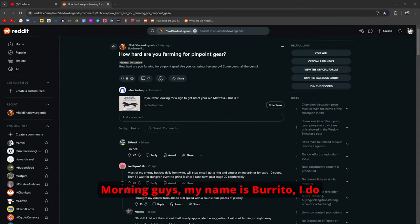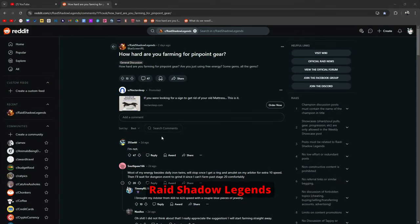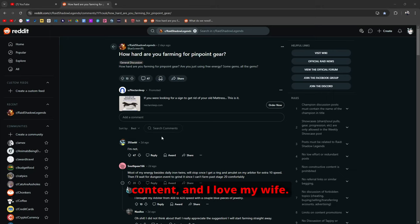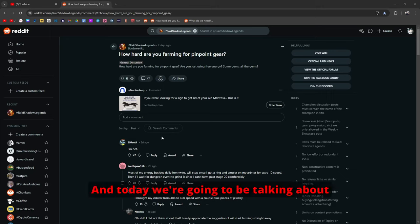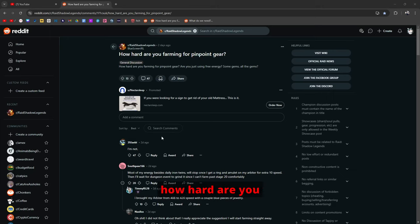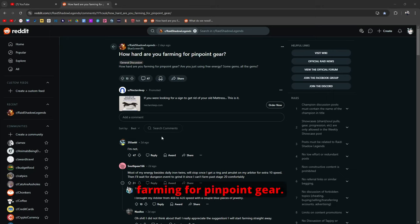Morning guys. My name is Burrito. I do Raid Shadow Legends content and I love my wife. Today we're going to be talking about how hard are you farming for Pinpoint Gear.